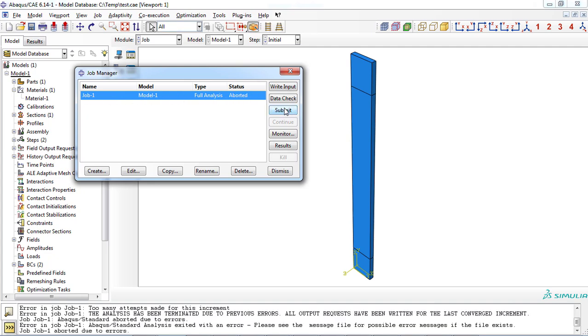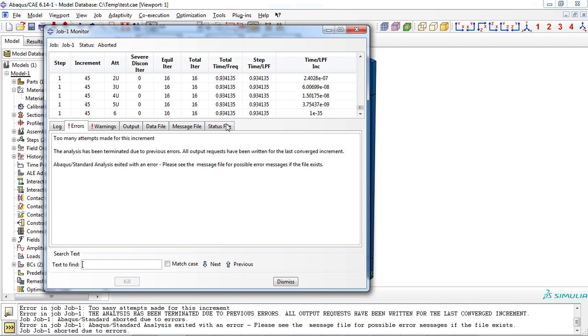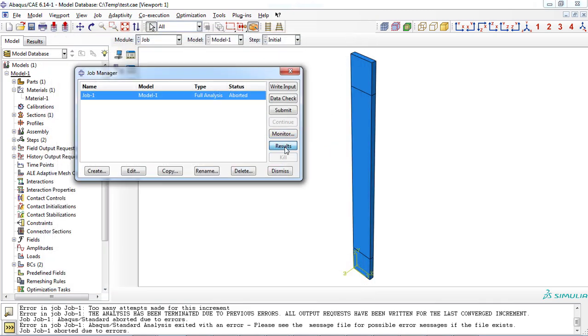As you can see, the job was aborted due to the convergence problem. Not a big problem. Let's see the results.